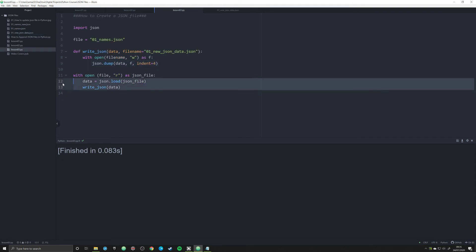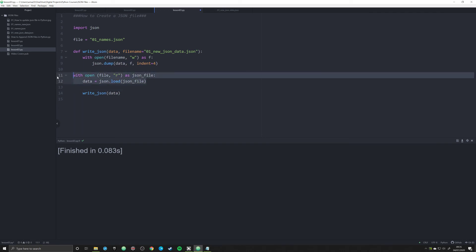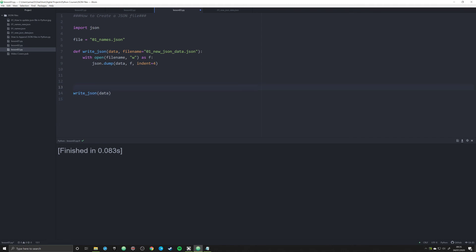So this is how you create a JSON file and pass in data to it. Now we can do this with anything. Let's say we want to have a completely different data structure. So we're just going to close this out and we're going to say that data is equal to, we're just going to make a simple list right now, we're going to say Bob and Cindy.